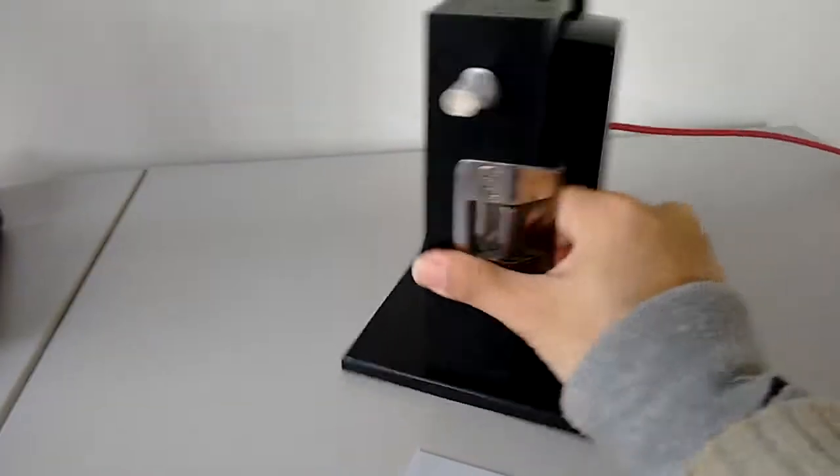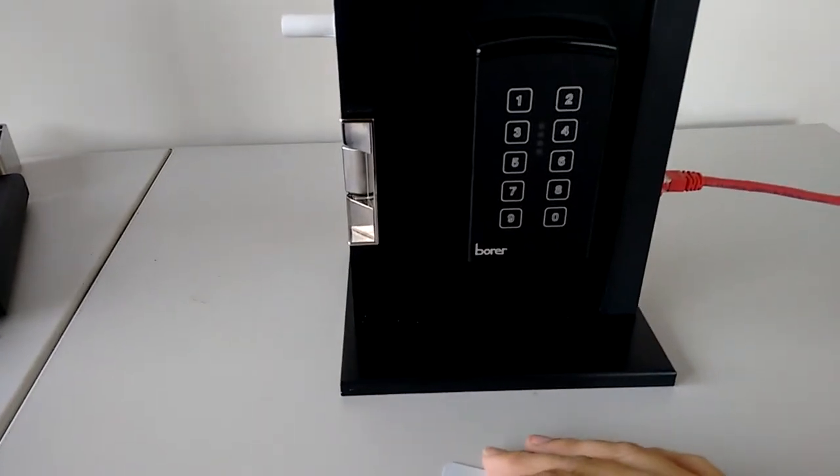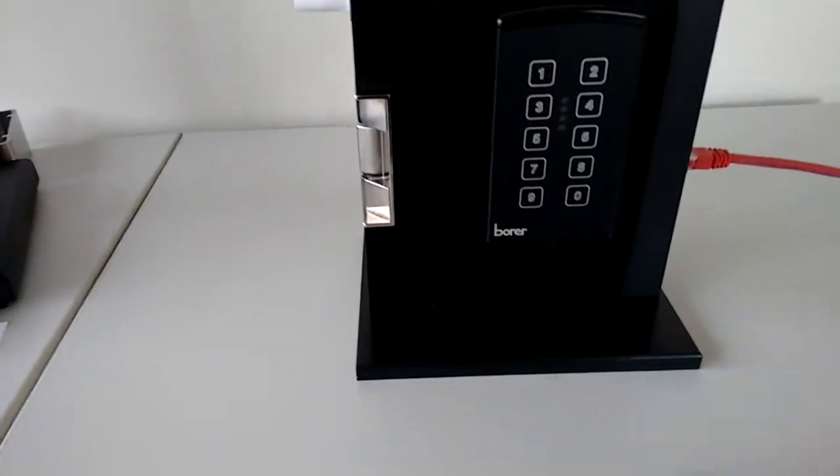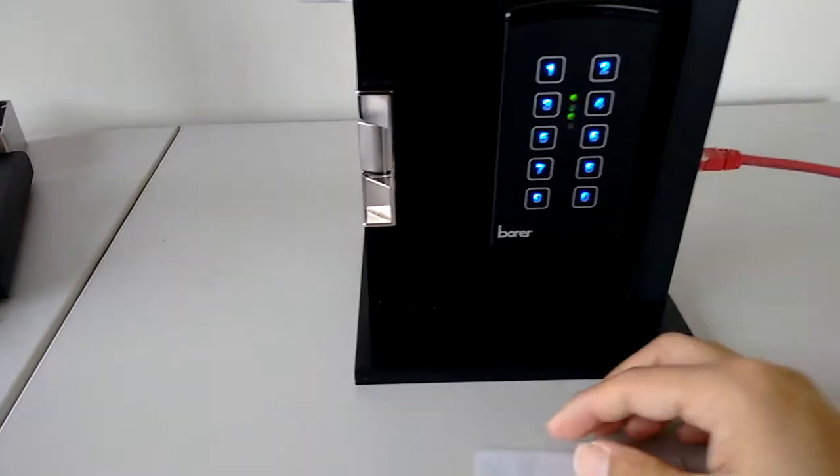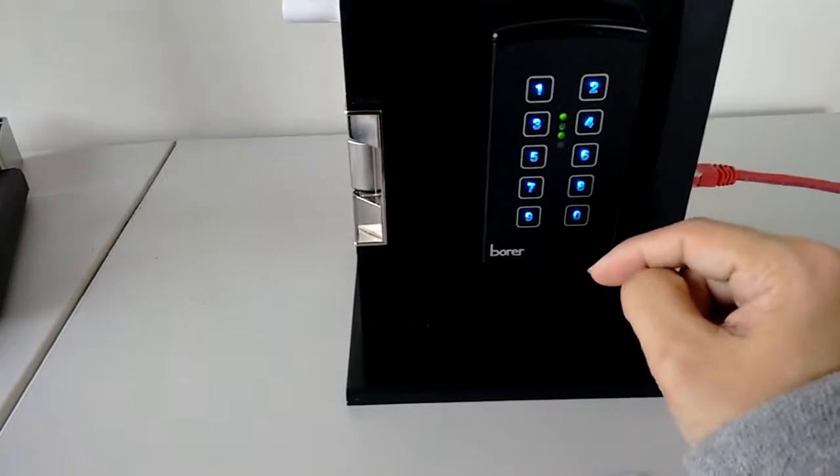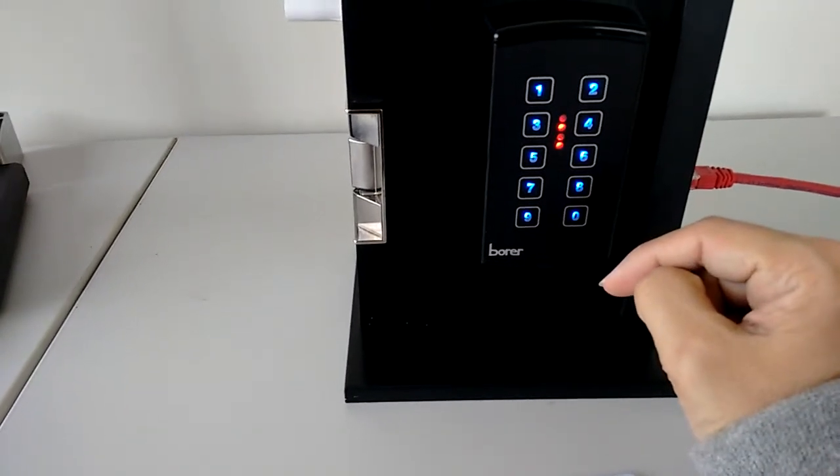On the other side, when the card is presented to the pin reader, the keypad will illuminate to indicate that a pin code is required as well.